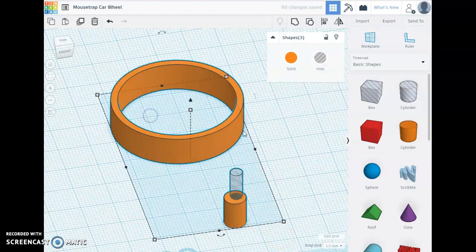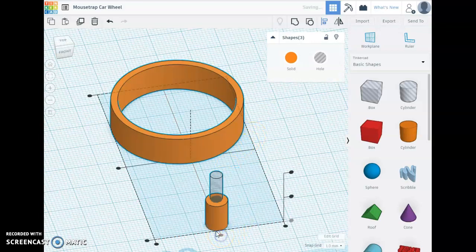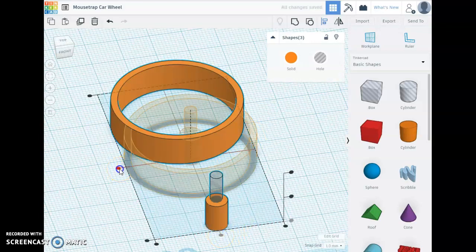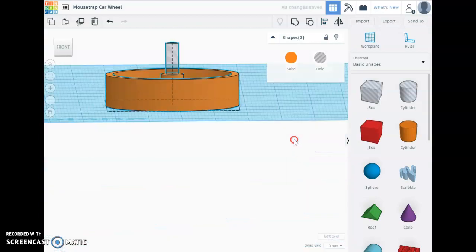Now, I'm just going to grab all of these items and use my L for align tool and line all of those up.